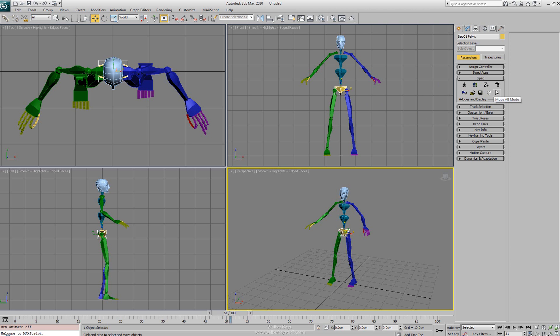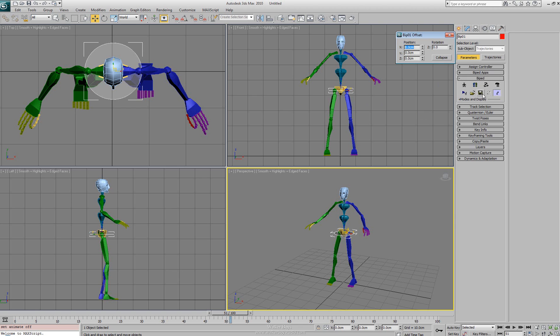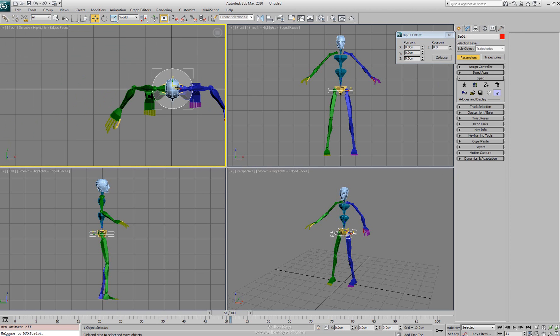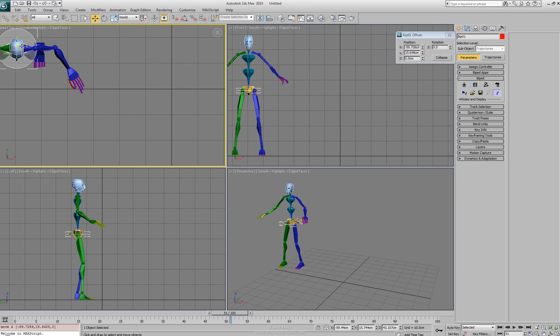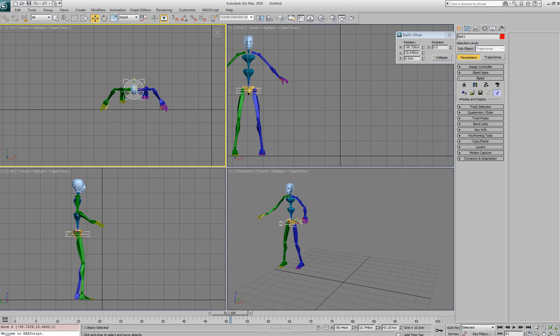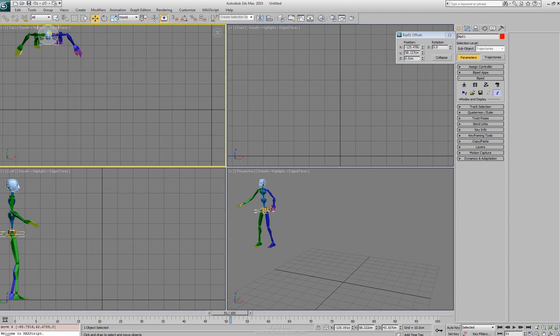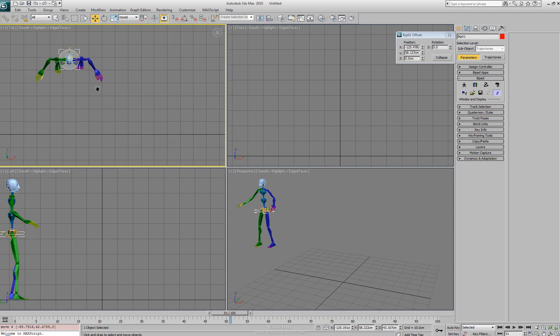Next to that we have a move all mode. The move all mode allows us to actually move the character independent of its original animation. So if there was a walk cycle at the zero zero zero of the world we could actually reposition it to another location.